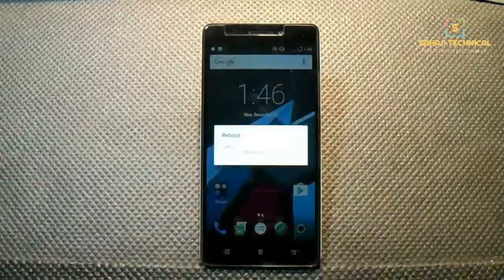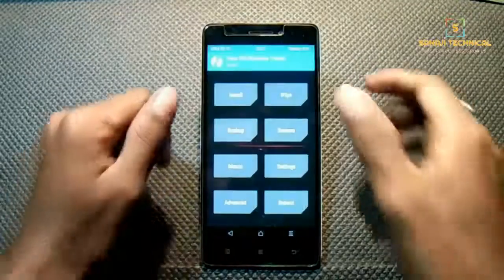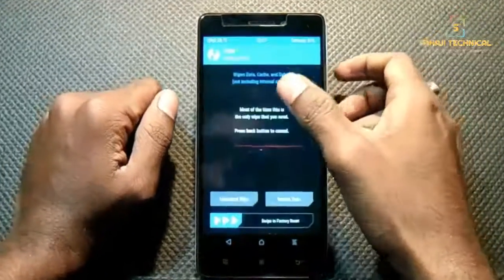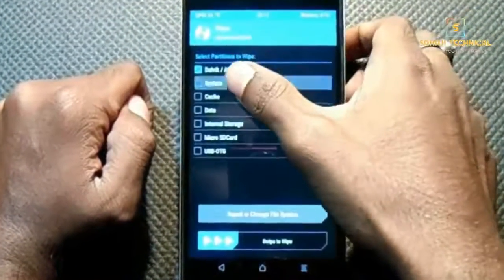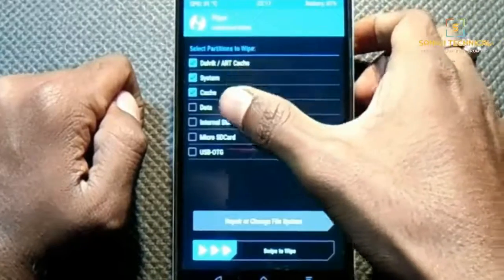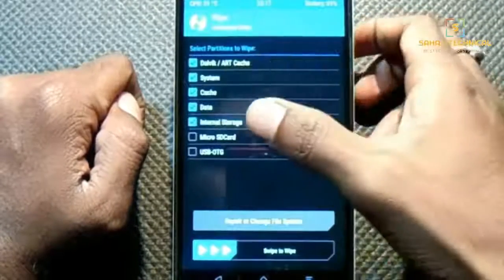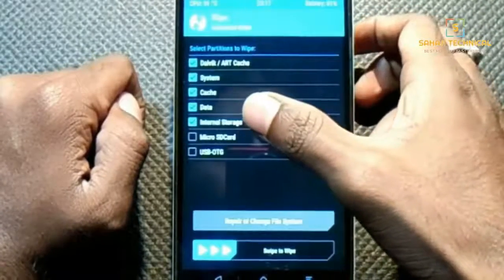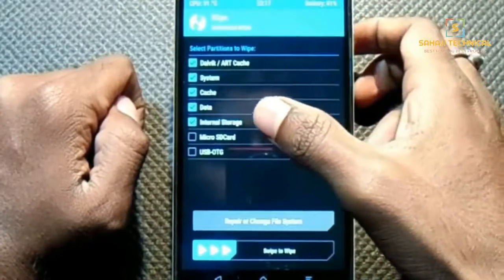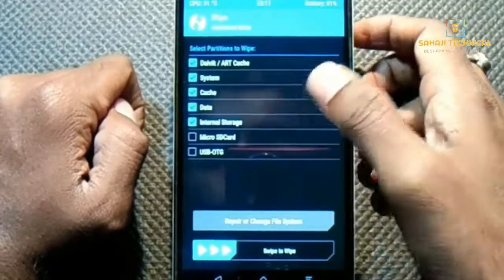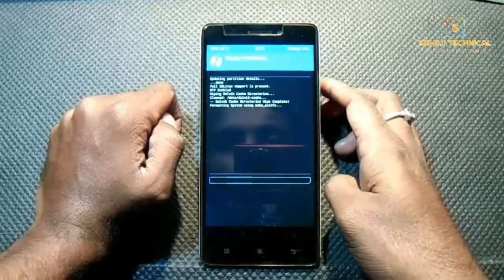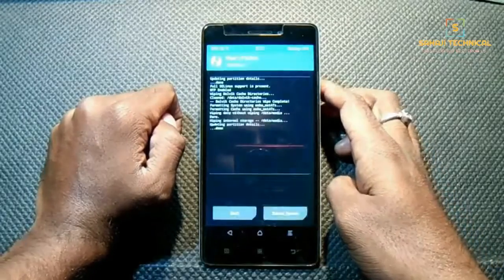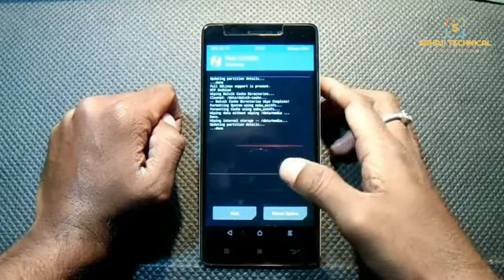Now boot into recovery. Go to Wipe, then Advanced Wipe. Select Dalvik cache, system, cache, data, and internal storage — internal storage is optional but it is recommended. Now swipe to wipe. Make sure to backup your data before wiping.